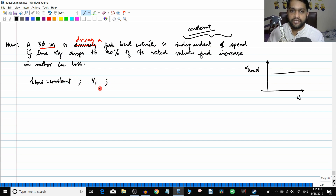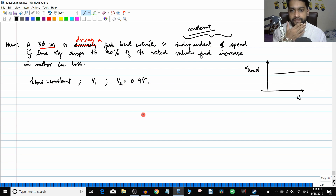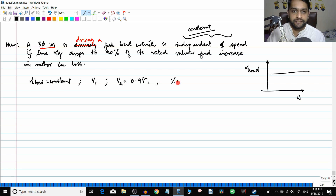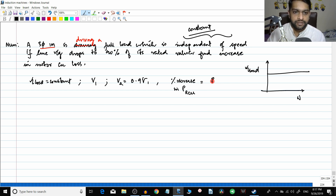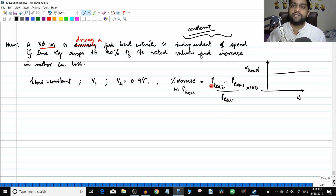So what is given: load torque is constant, and V2 = 0.9·V1 since the voltage drops to 90% of rated. We need to find the percentage increase in rotor copper loss, which is (P_rcu2 - P_rcu1) / P_rcu1.